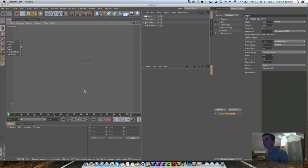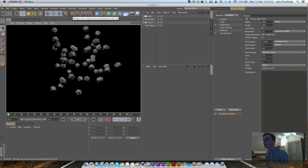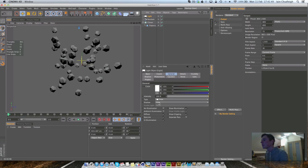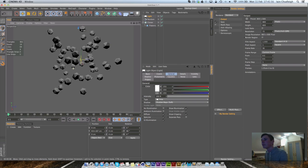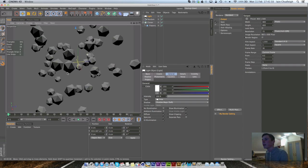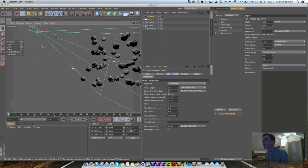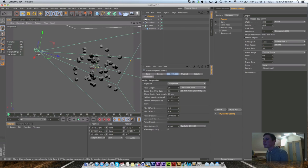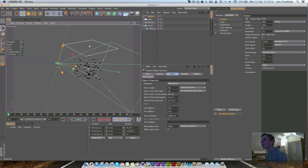After the scene renders out, we'll work with this basic setup. To speed things up, change to Normal shadows. Now we'll add some depth of field. Find the angle you like and insert a camera at that position.